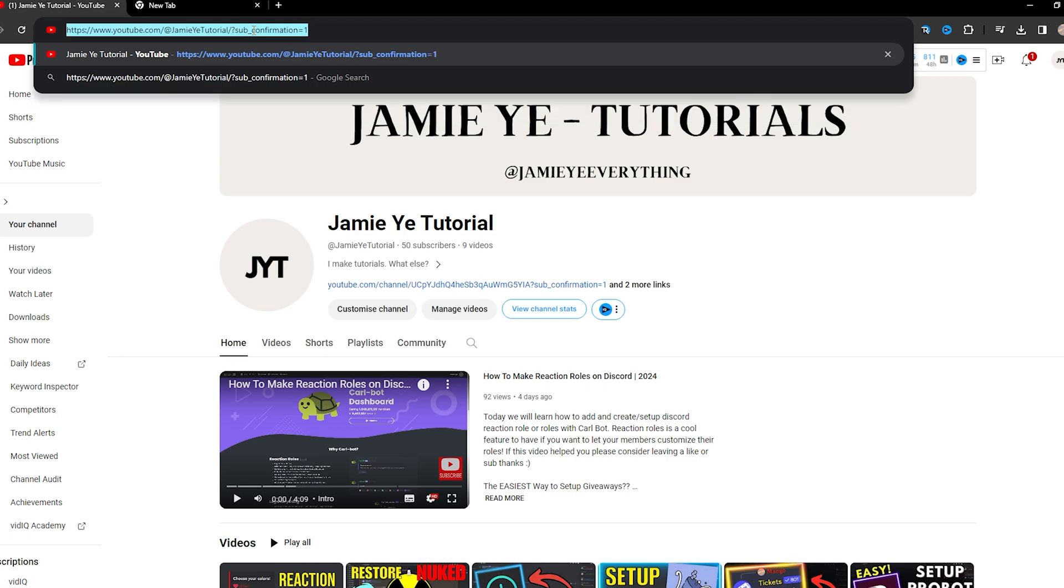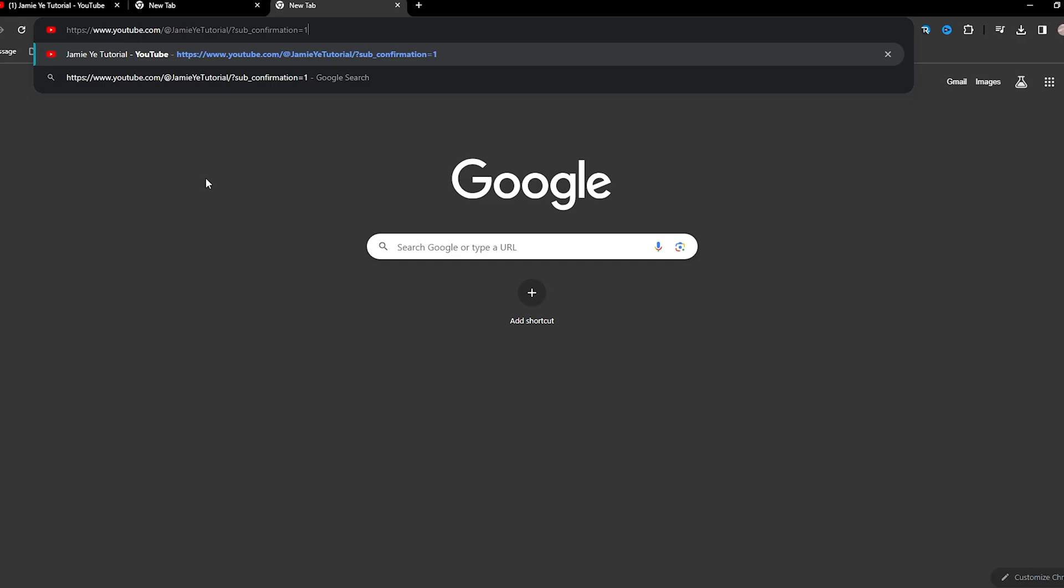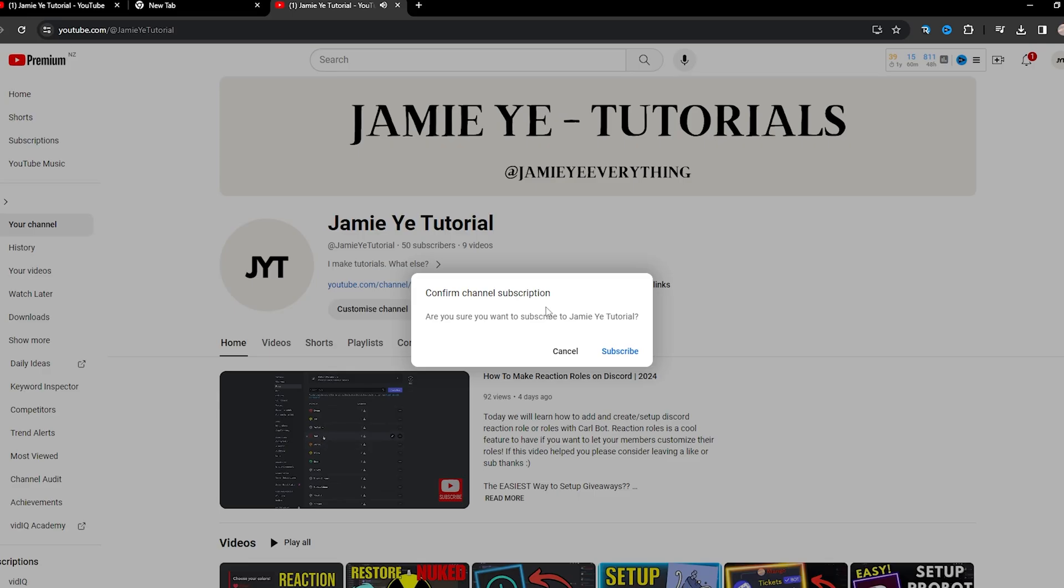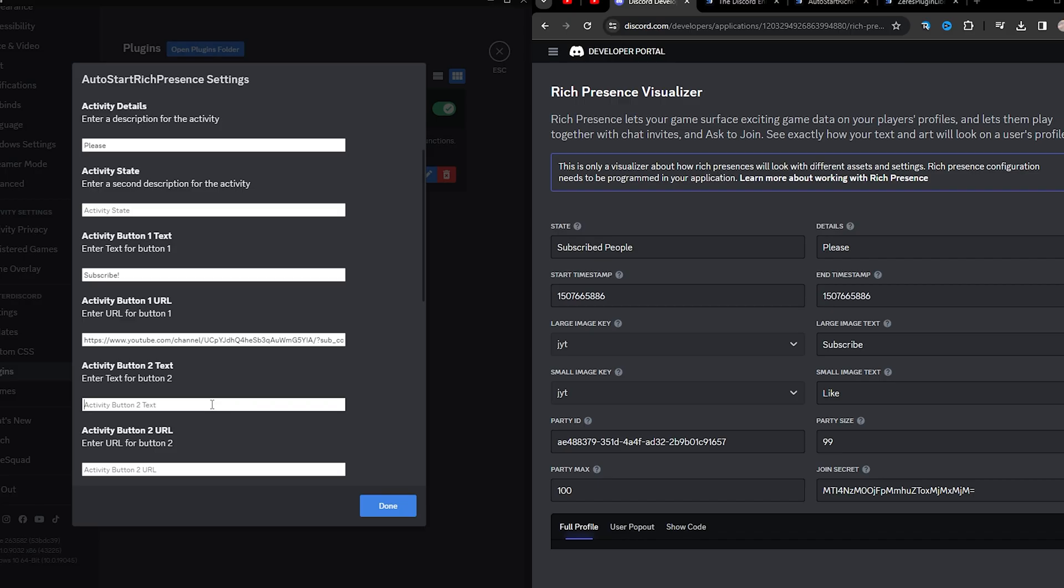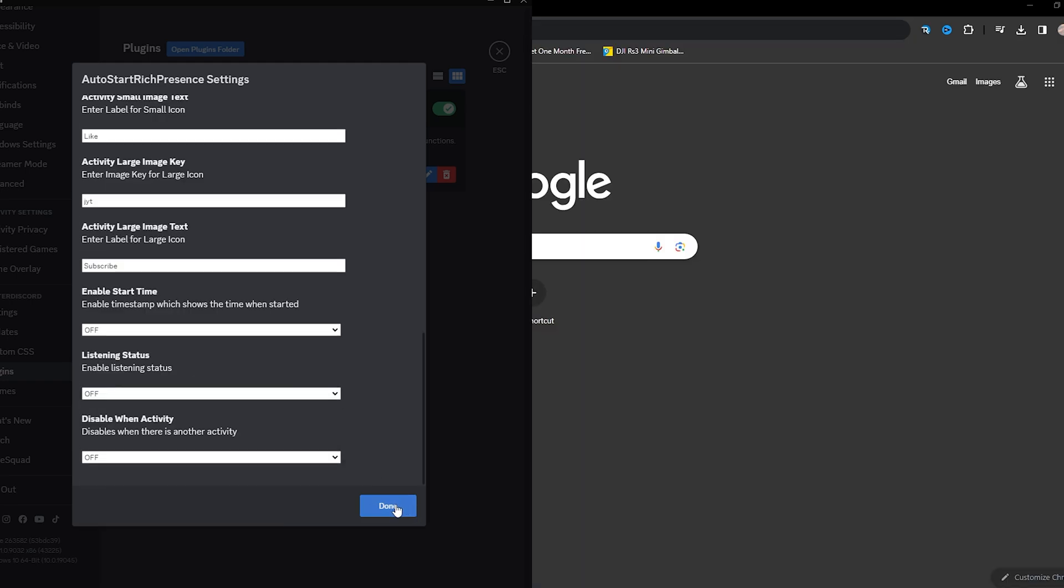And control A, C, and then go back to your Discord server and paste it in at the activity button 1 URL. What this does is when someone enters this link or clicks on the link, it will give a subscribe confirmation button. So people can subscribe as soon as they click on the link. Anyways, let's go ahead and put my Discord server here, and click done.